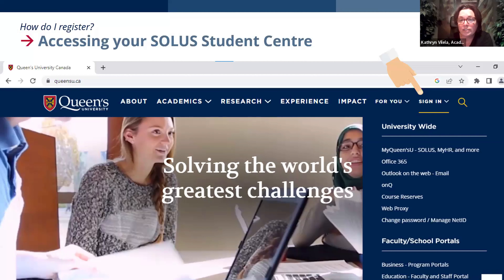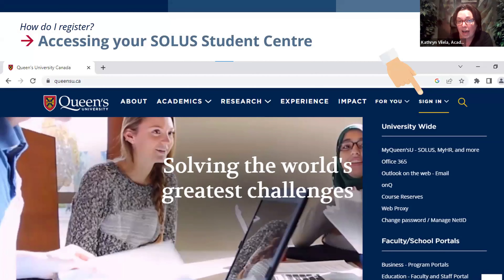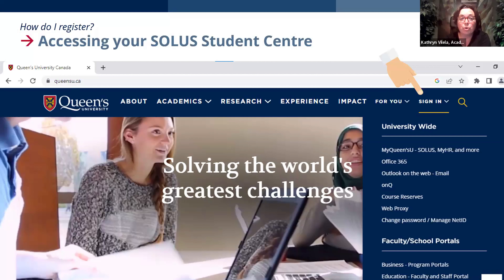Make it a habit of using your Queen's email account to keep correspondence safe and secure. From queensu.ca, you can click on search and sign in — expanding that sign-in option will also let you access SOLUS, and that is where we are headed now.